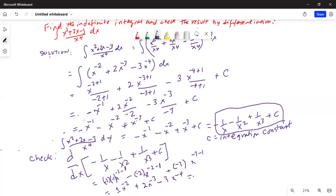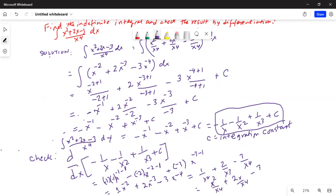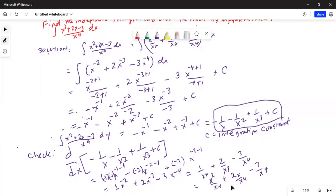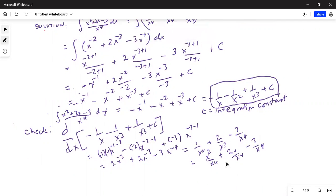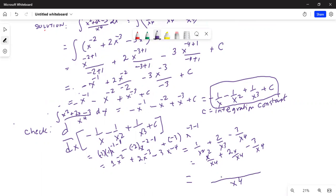So this becomes 1 over x squared, plus 2 over x cubed, minus 3 over x to the 4. Which can be further written with common denominator x⁴ as x squared over x⁴ plus 2x over x⁴ minus 3 over x⁴. This gives us x squared plus 2x minus 3, all over x⁴, which is the original function.